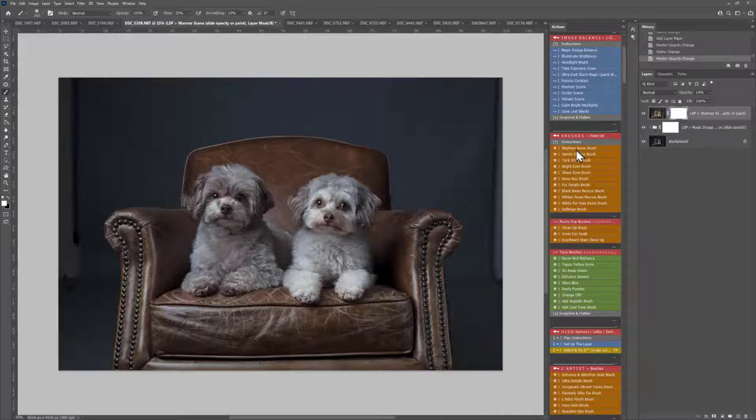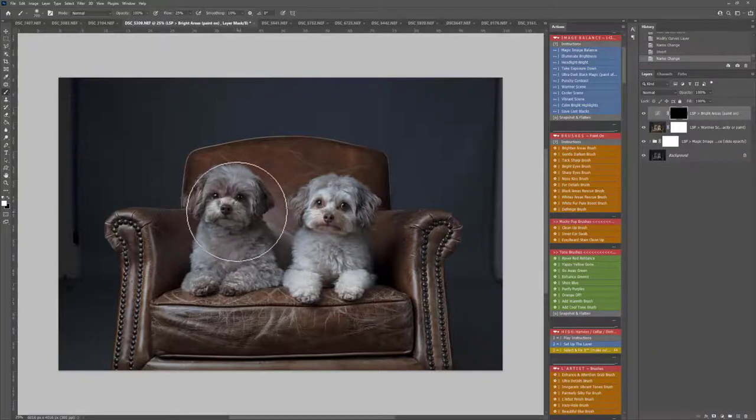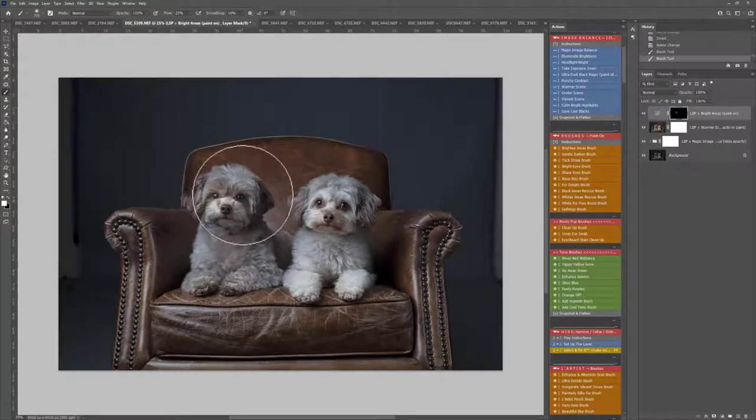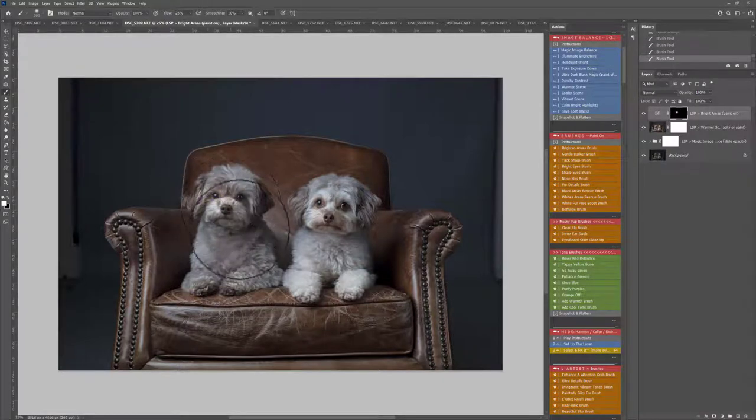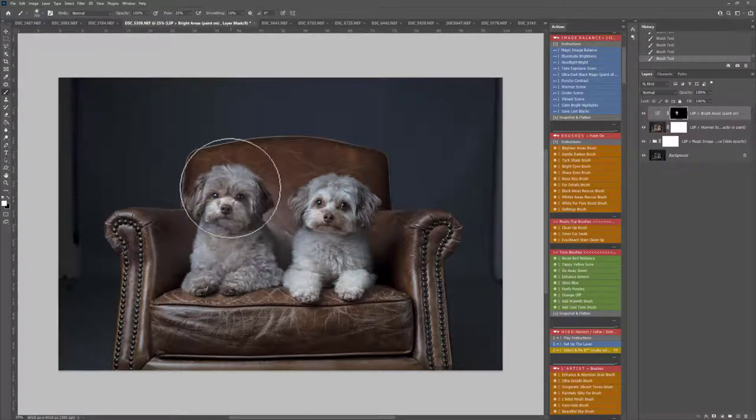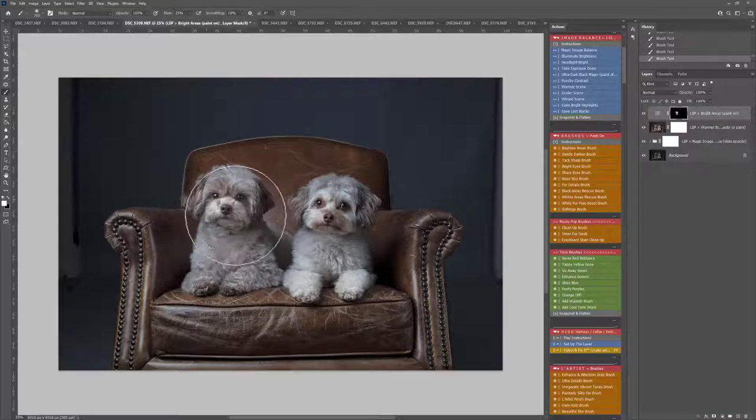How about we use Brighten Area's brush to begin with, just because I want to brighten up this little guy's face here a little bit, just so they're both a little bit more balanced.